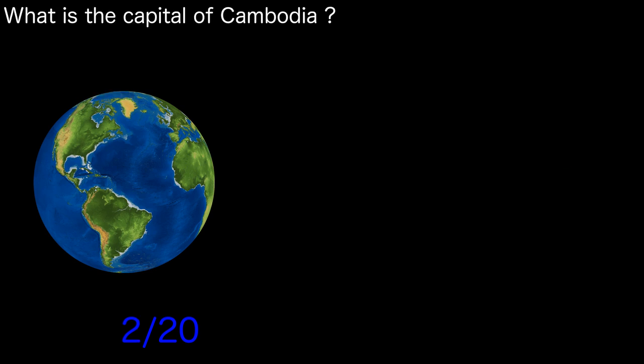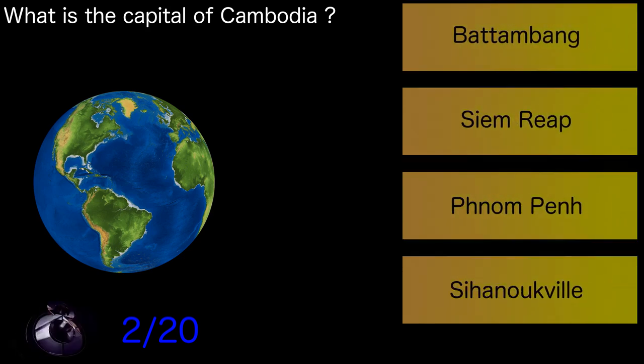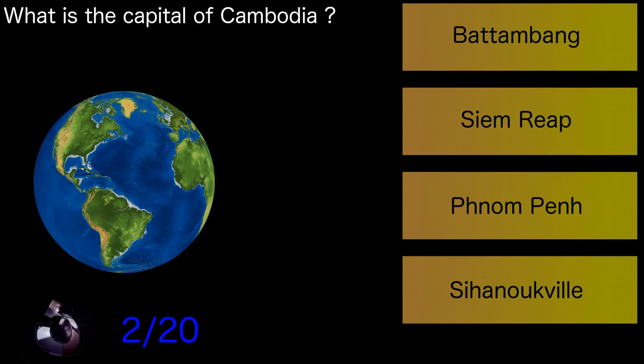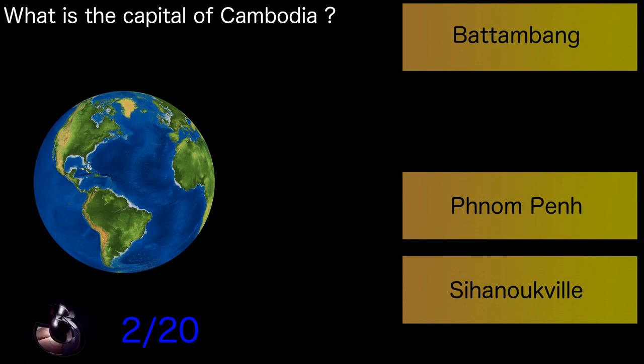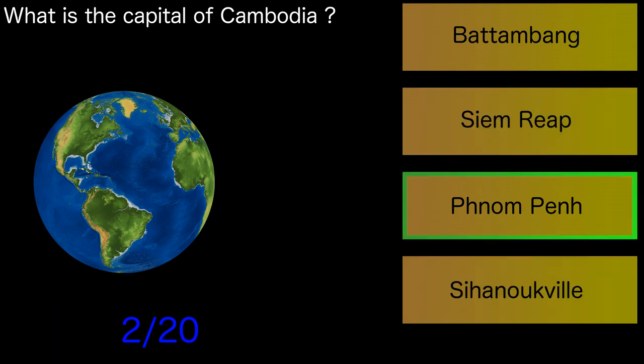What is the capital of Cambodia? Phnom Penh.